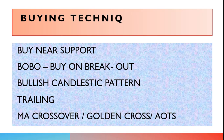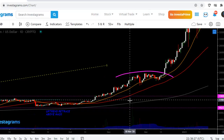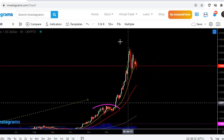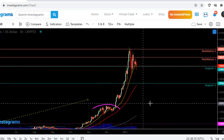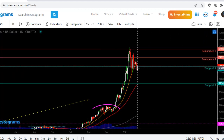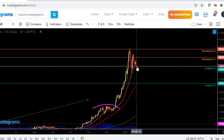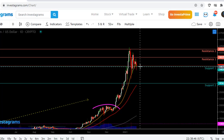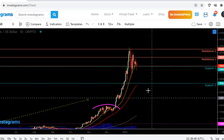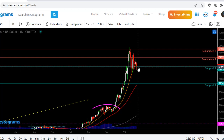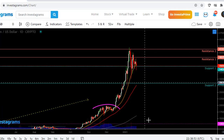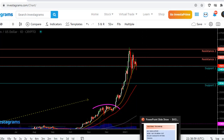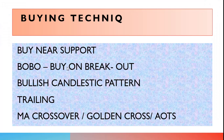Now for buying techniques. First: buy near support. If you watch, I bought here, then price dropped and I bought again at a lower level, and waited for it to go up. That's buying near support — buy at Support 1, and if it drops further, buy again at Support 2. Another style is BOB — Buy on Breakout.